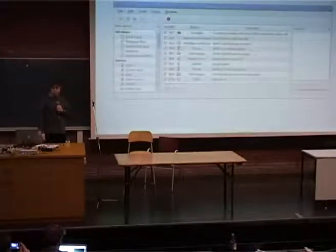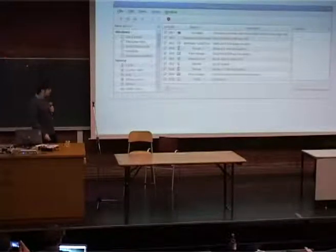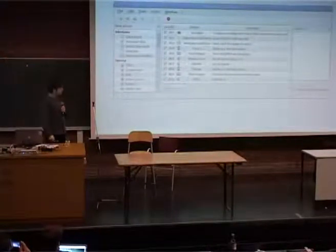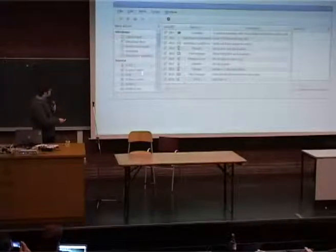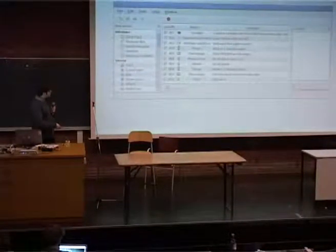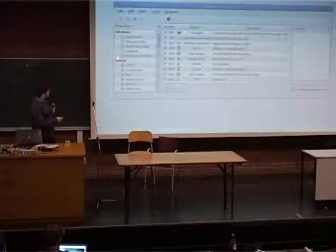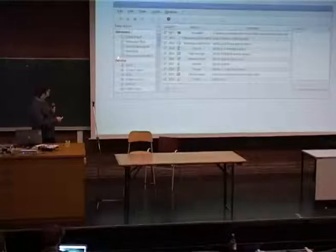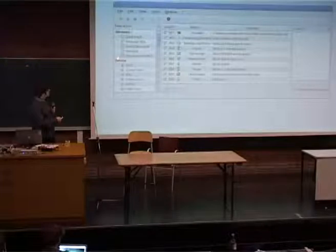Let's see a short example. Here I have a script. On the left side we can see the main window of Actionaz. You can see on the left the different actions that are available, and at the center you can see the list of actions — the script that I've added here.